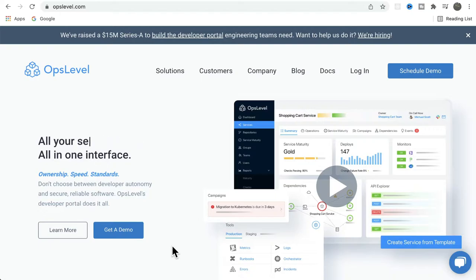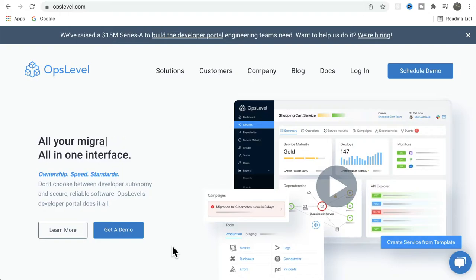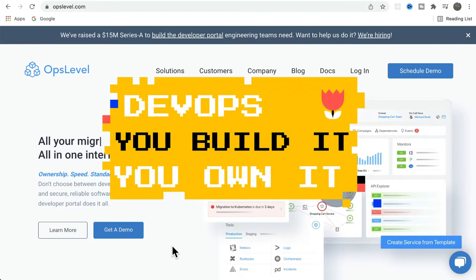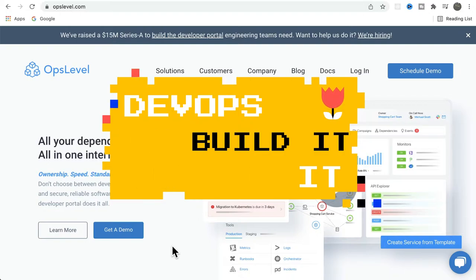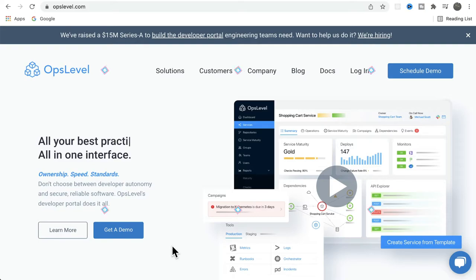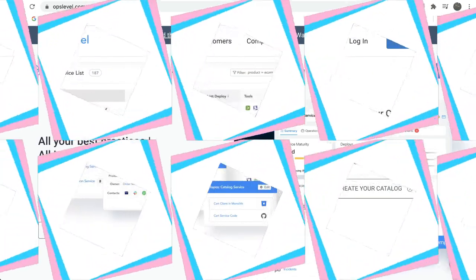As you know, DevOps means each team will have a set of microservices and this team is responsible for building the services and they also own the service. So you build it, you own it. In this case, Opslevel will be really helpful for engineering teams to manage their microservices in production.